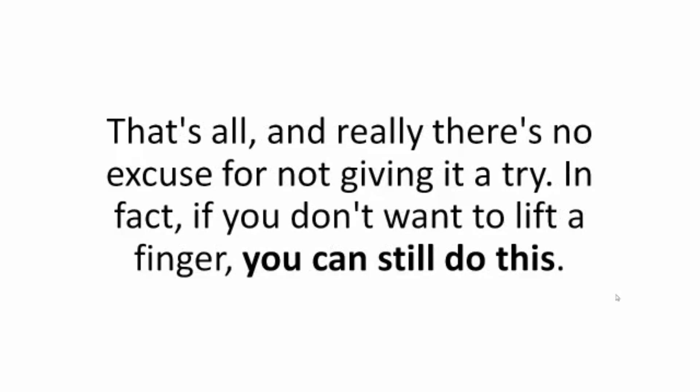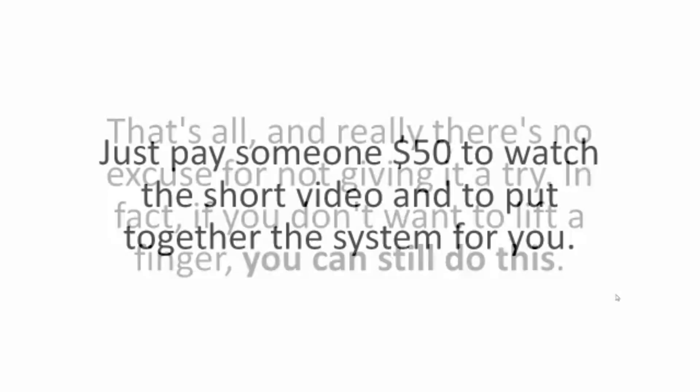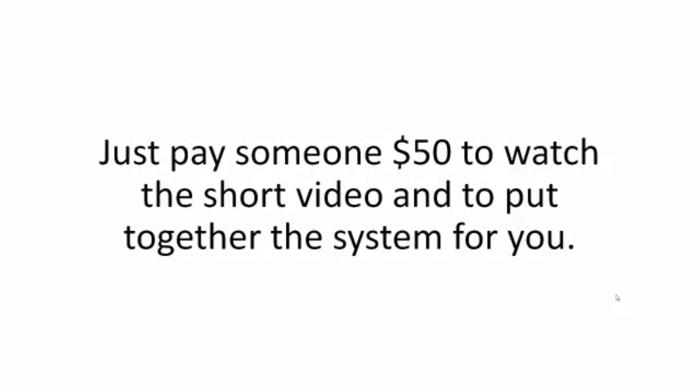And really, there's no excuse for not giving it a try. In fact, if you don't want to lift a finger, you can still do this. Just pay someone $50 to watch the short video and put together the system for you.